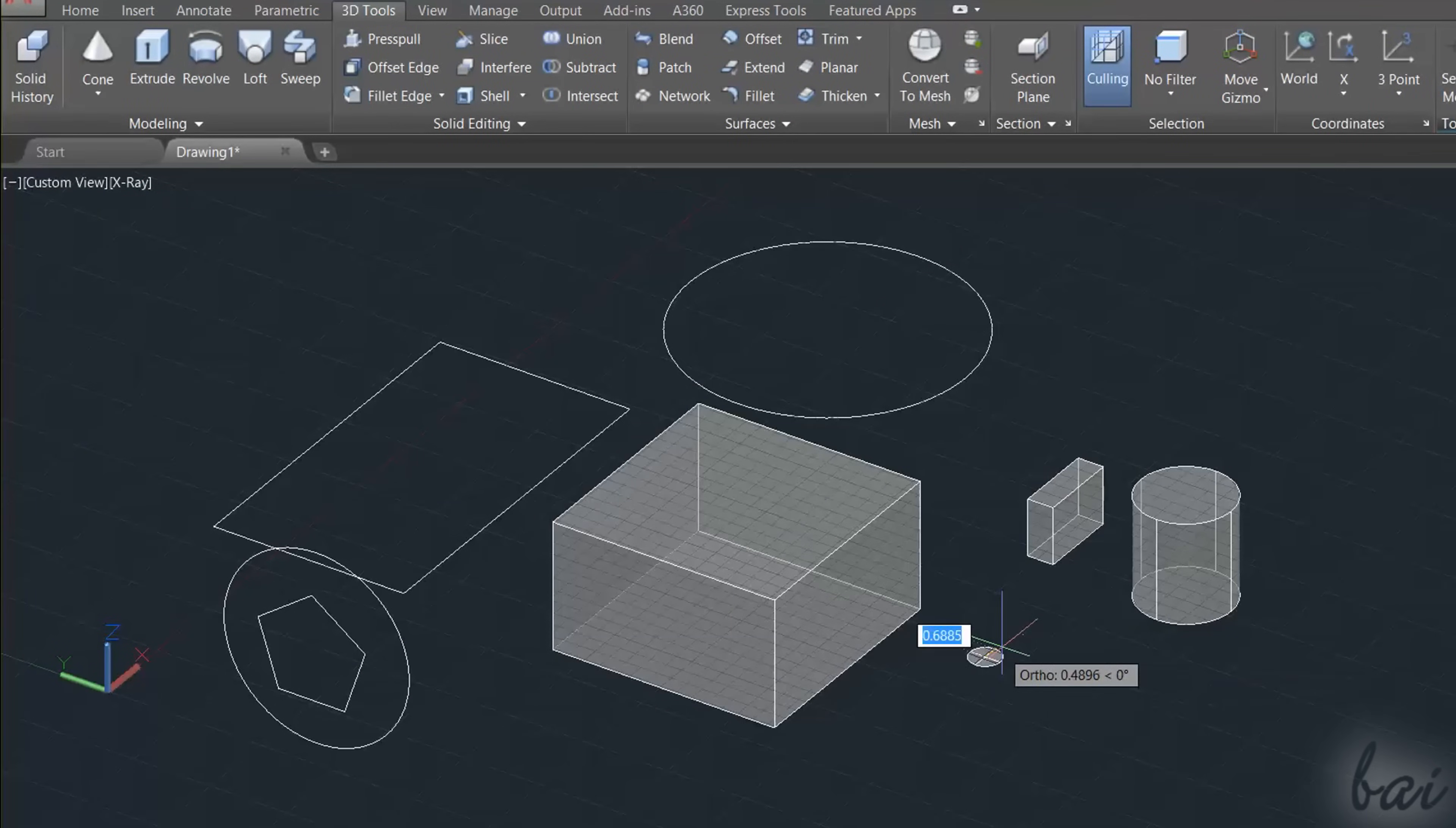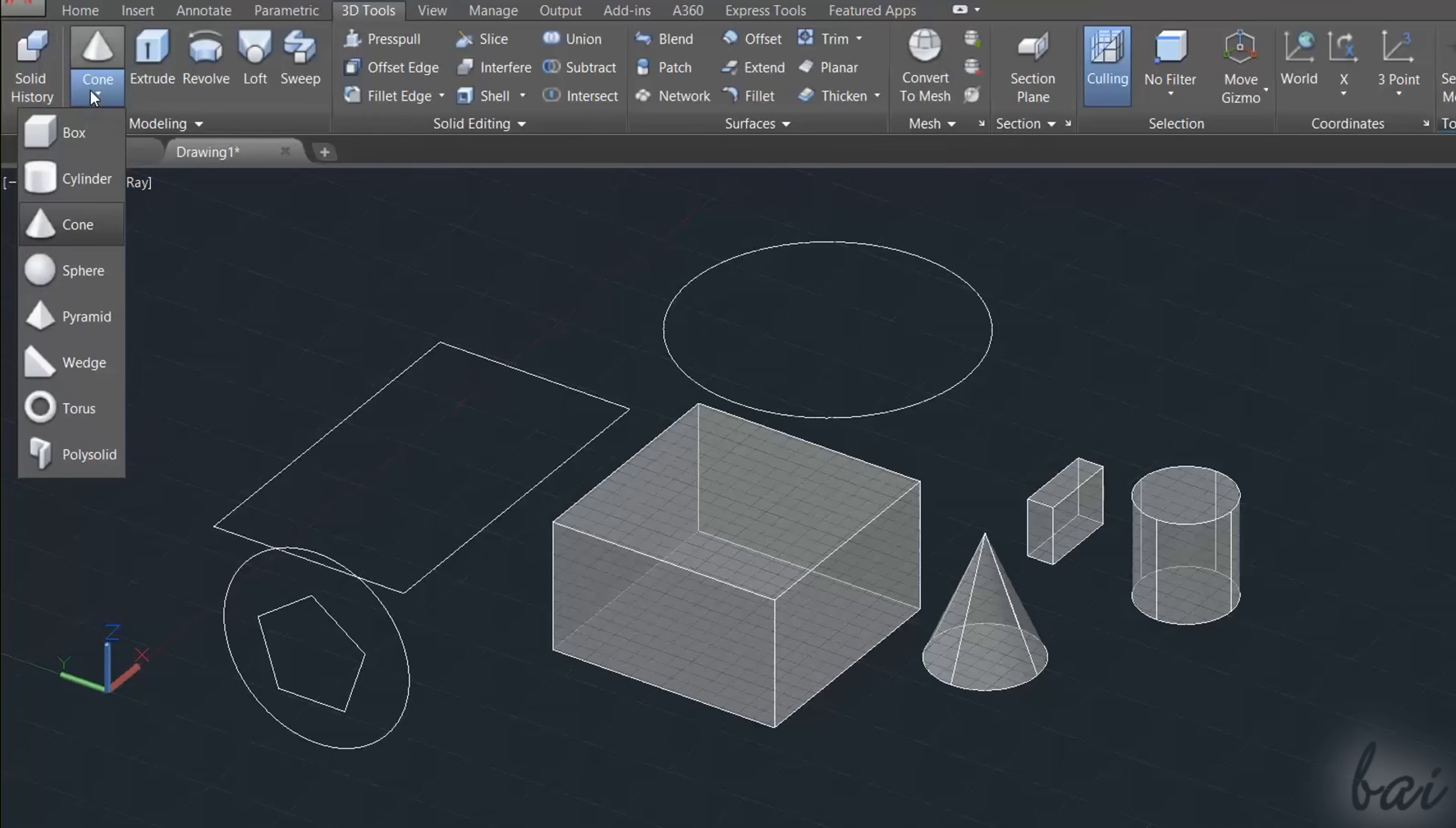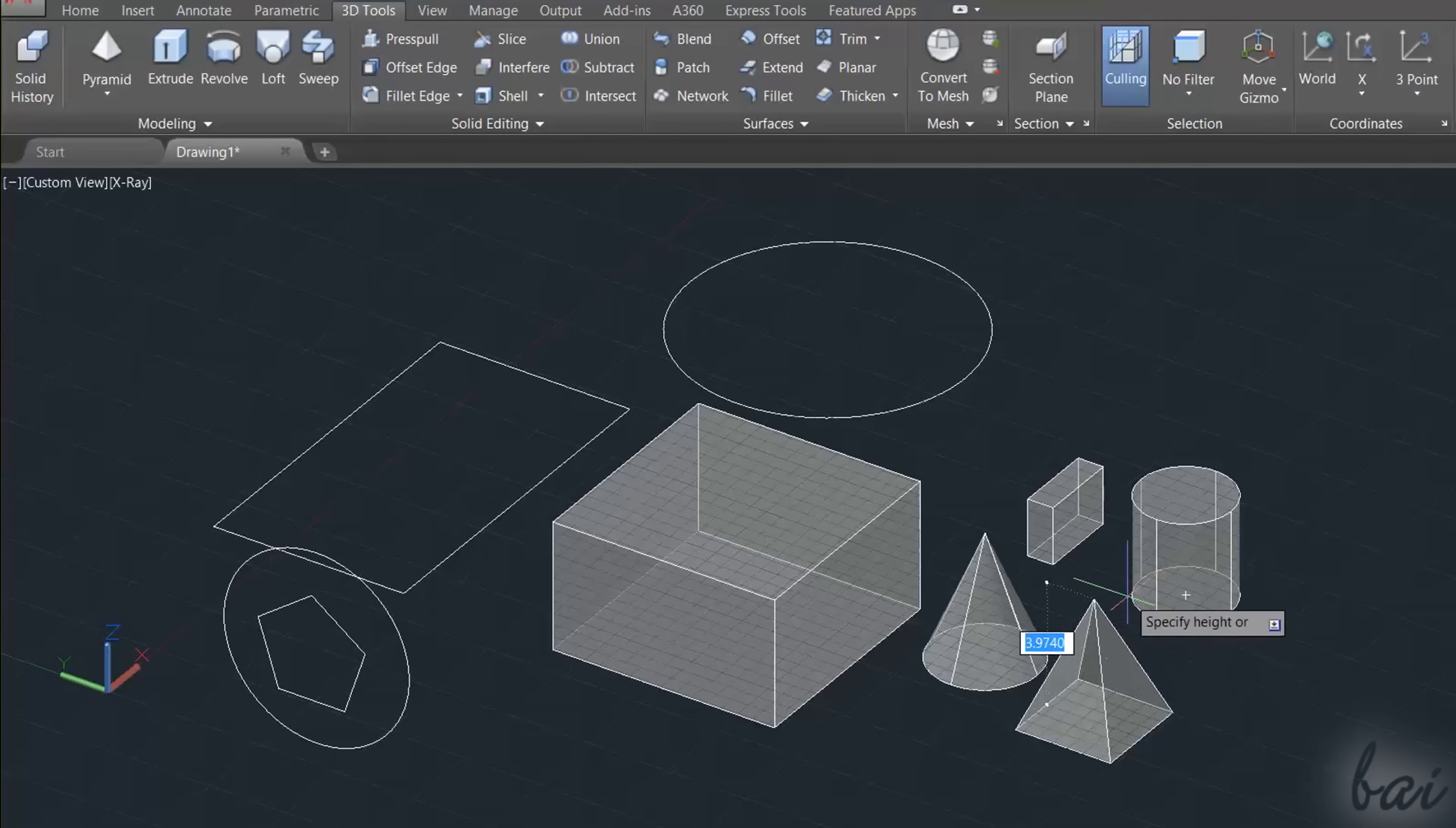When drawing boxes, cylinders, cones and pyramids, you have to fix two points first, to create their base, and then a third point to define the object height.